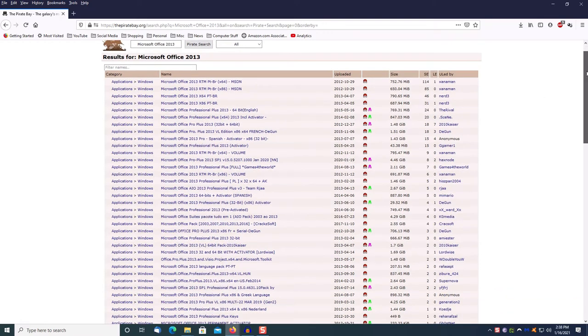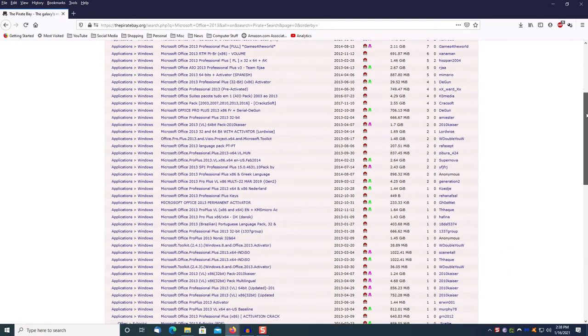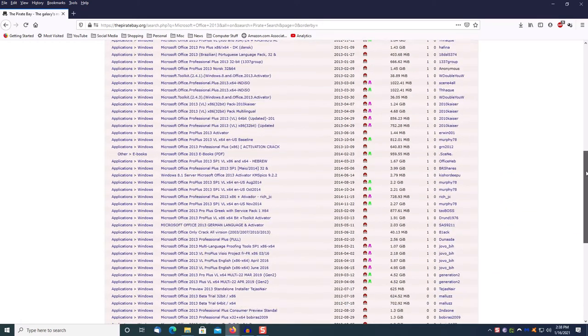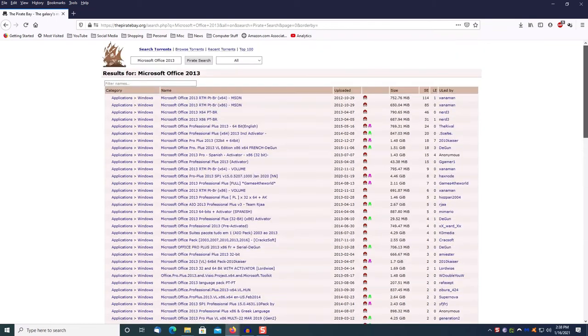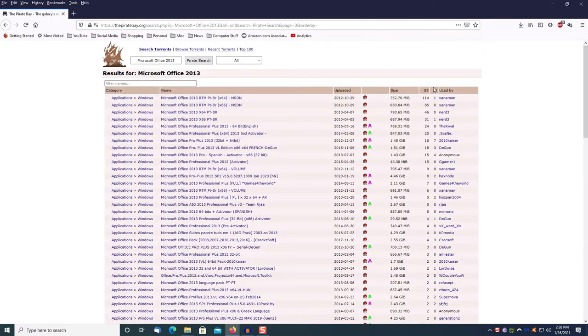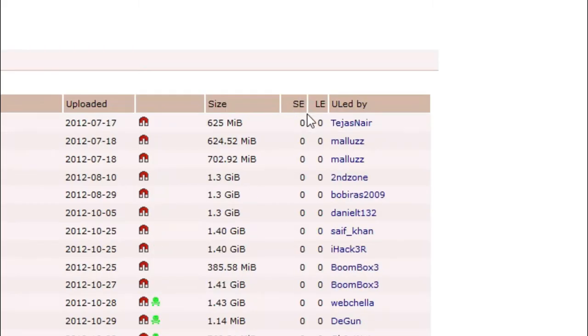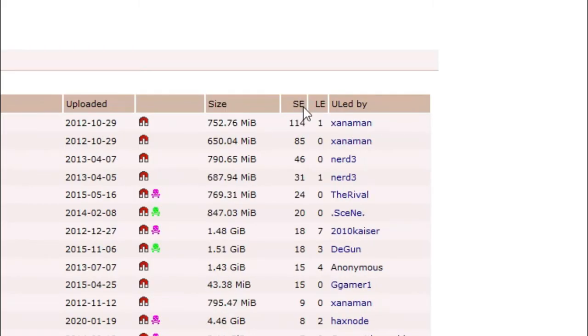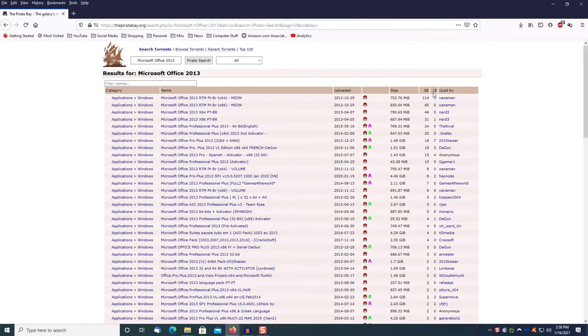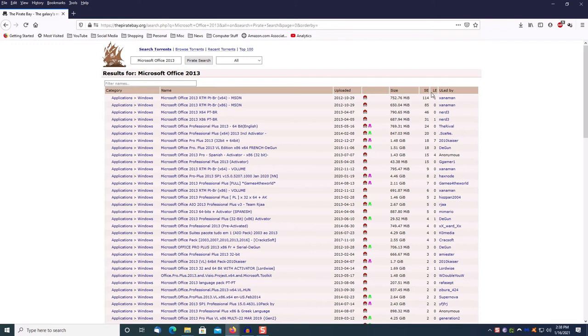When the search box comes up, in this case we're going to use Microsoft Office 2013. As you can see there are a bunch of copies of Microsoft Office 2013 online. First thing I always do is I sort this column - this is SE, that stands for seeders. That means how many people have a copy of that software sitting out there for you to download. The more seeders, the faster the download, but doesn't necessarily mean that's always the best one.